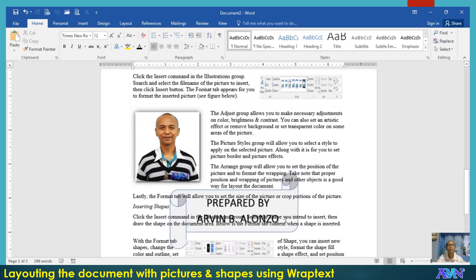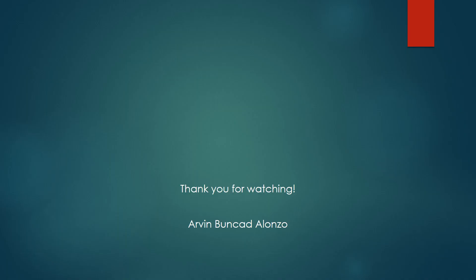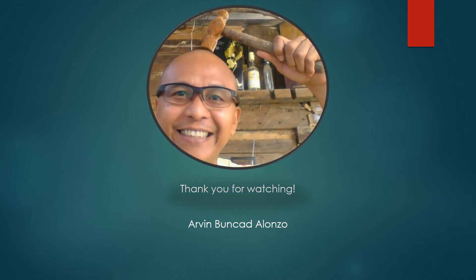So, that's all. I hope you learned something new from this video presentation. God bless everyone.